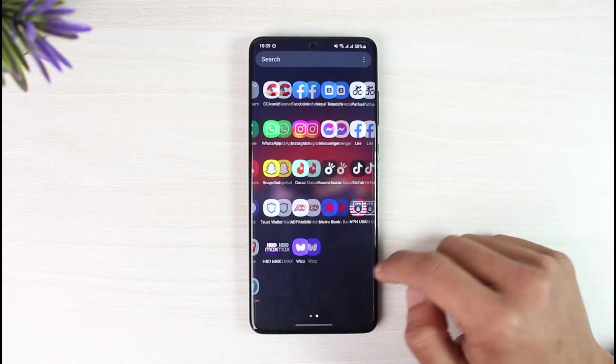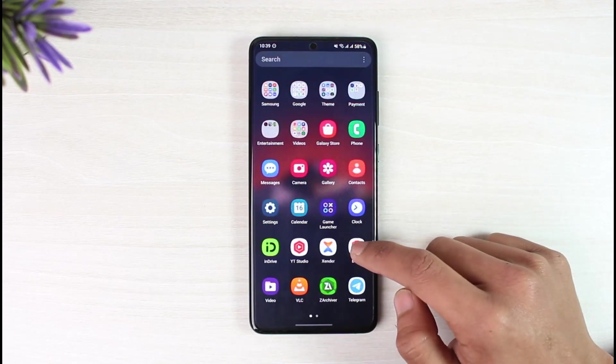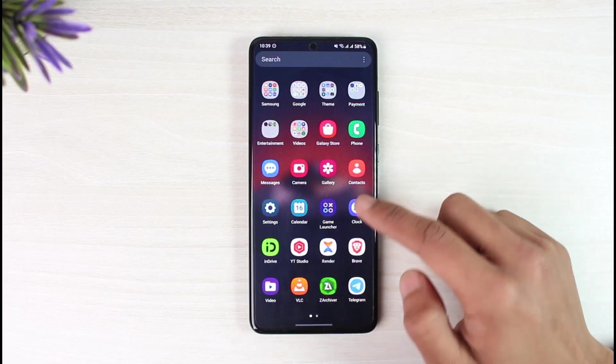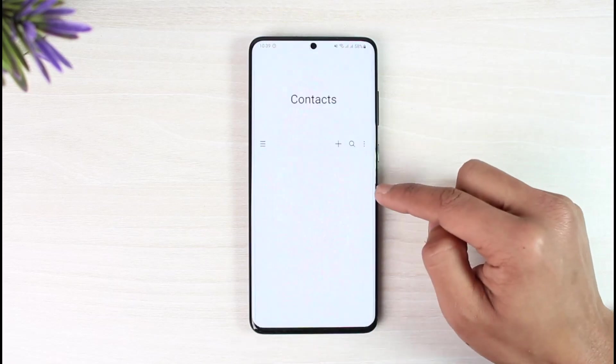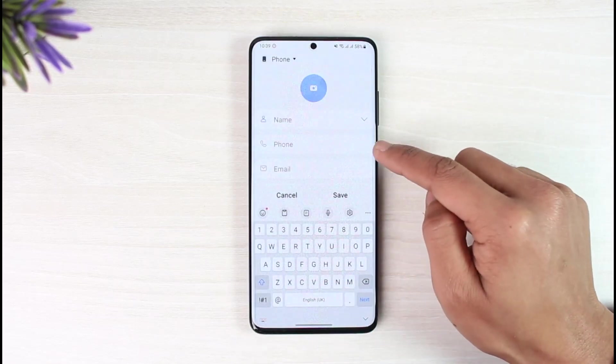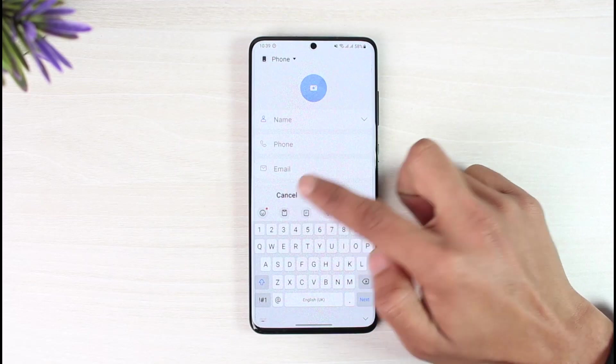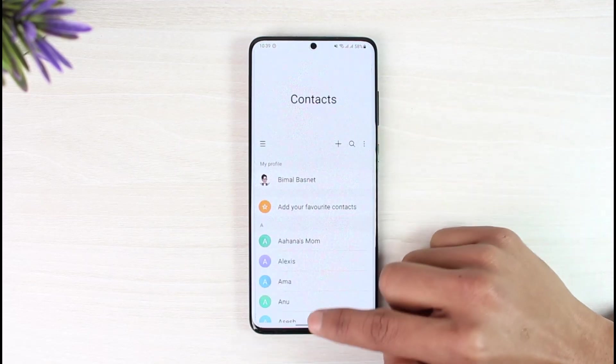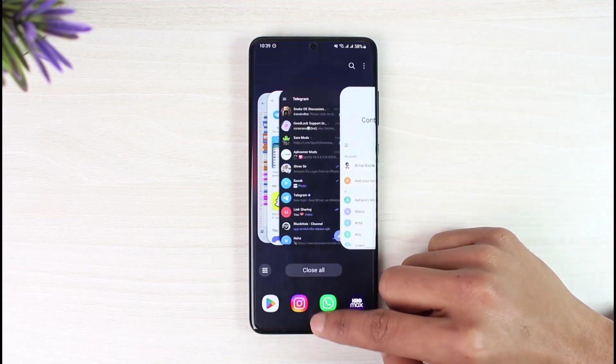Once you launch the contacts application on your phone, make sure to tap on the plus icon and then add that person as a contact.